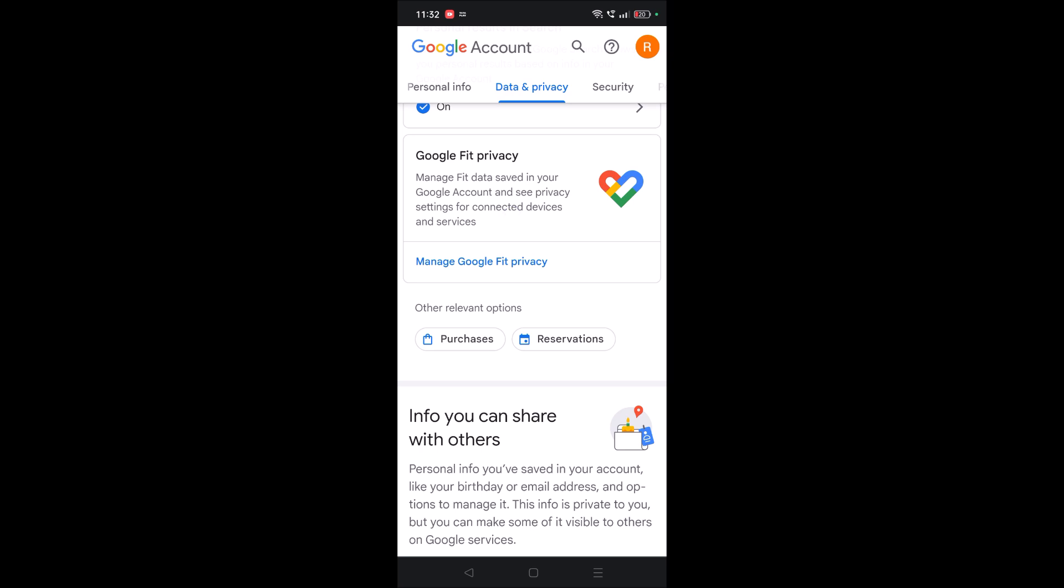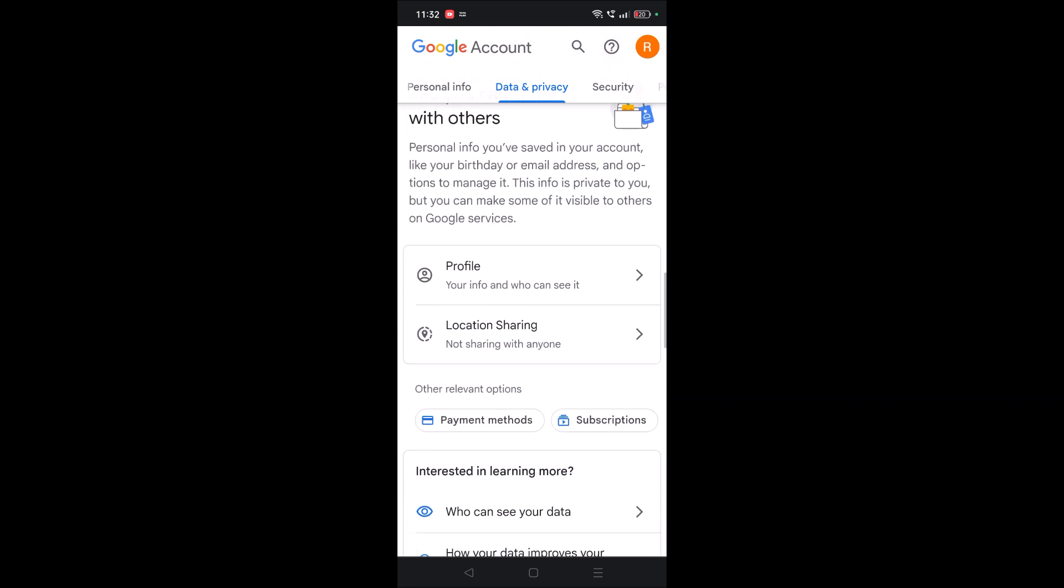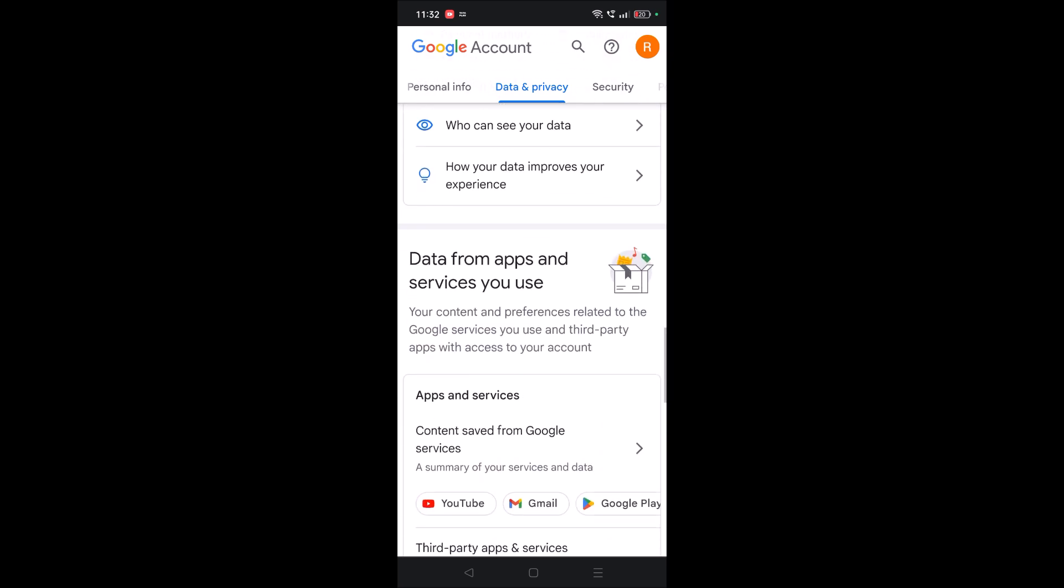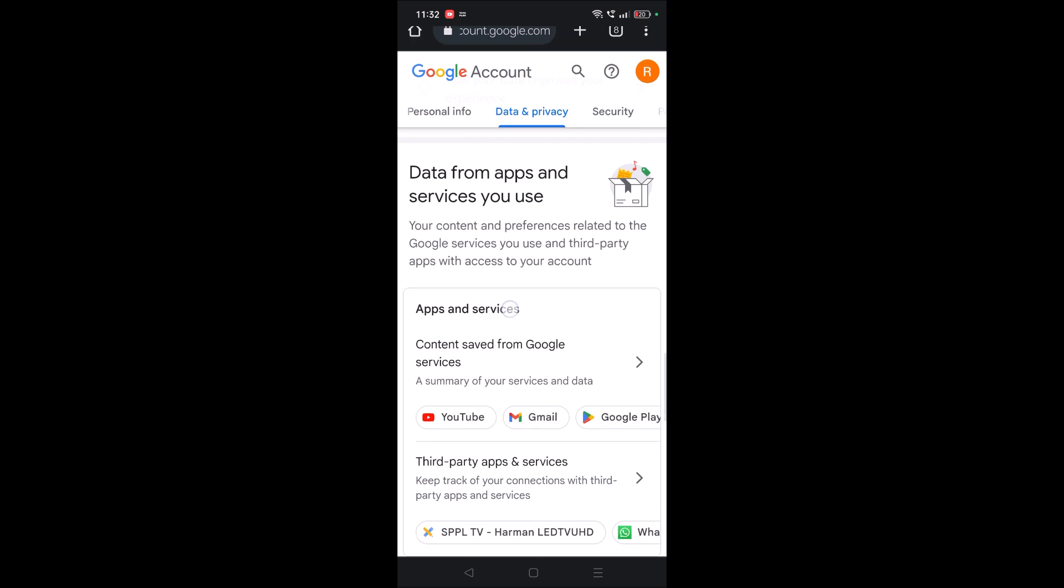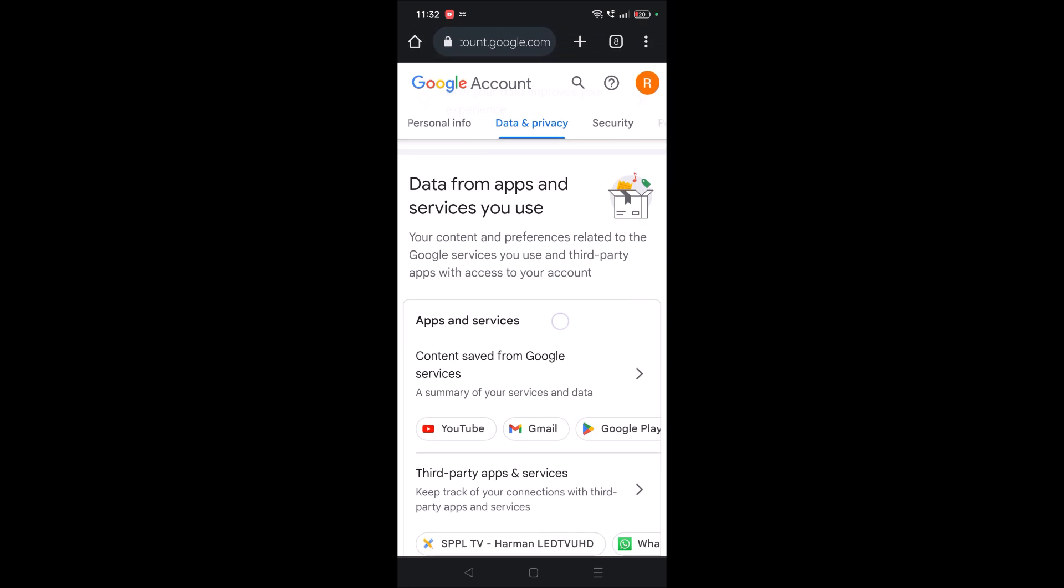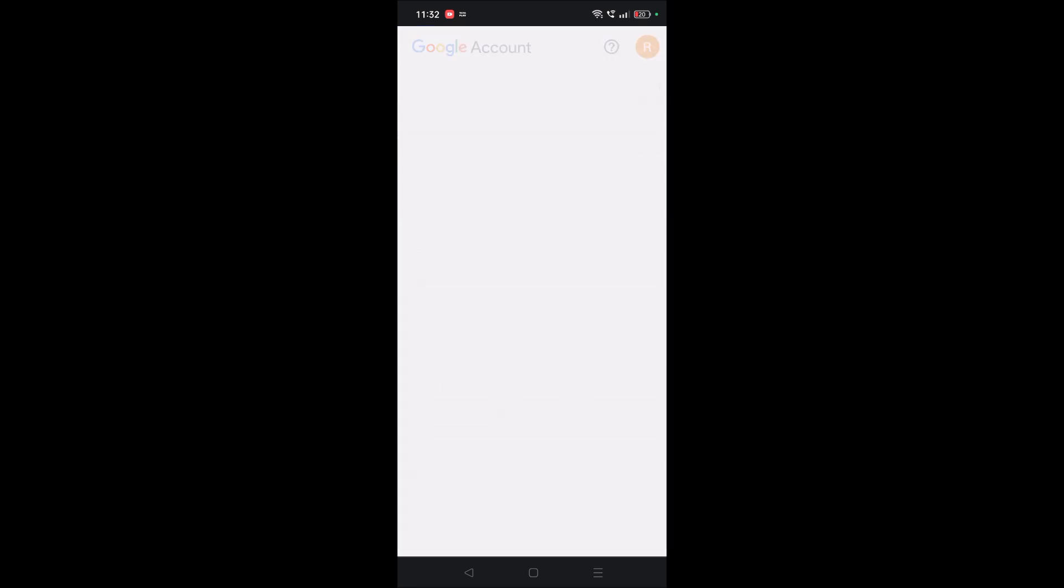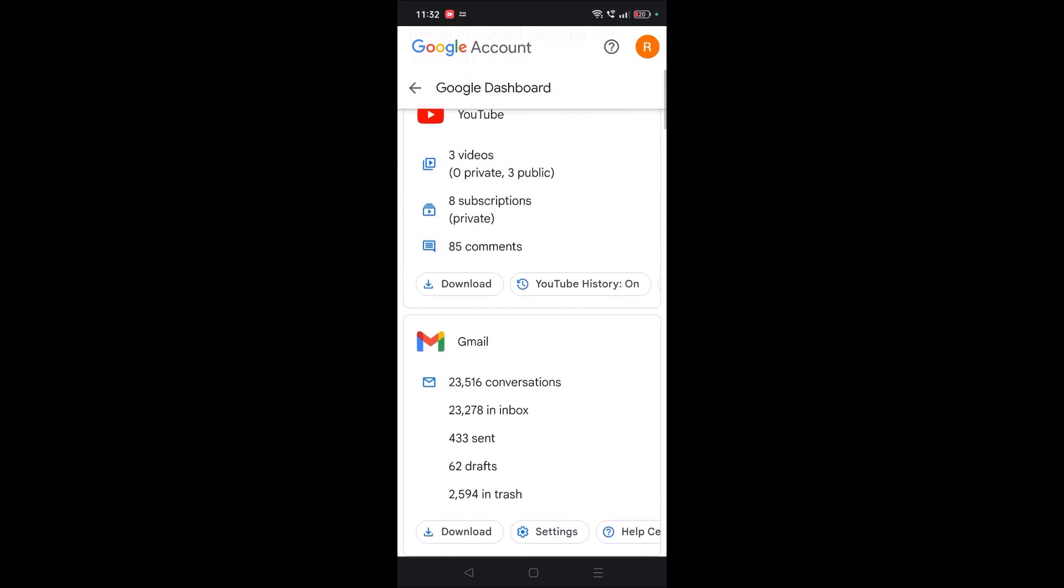See here, this is the option Apps and Services. You need to tap on this forward symbol. Under Apps and Services you need to click on that, and it will show you all the Google products.